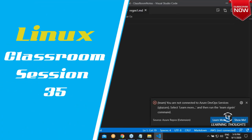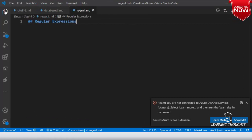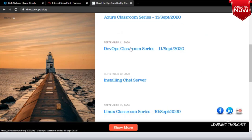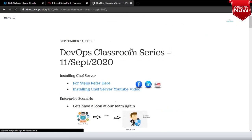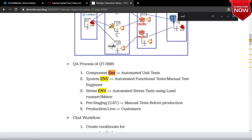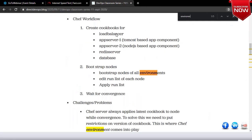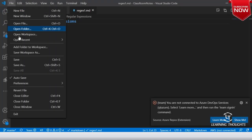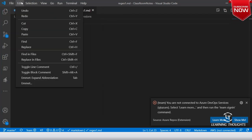We might have definitely come across this term called regular expressions. Generally whenever we are searching for a text, for example if I open directdevelops.blog and open some classroom notes, I'm interested in something called environment so I'll try to search for it. You'll do this, or you might have opened something like 'find in files' in your editor.